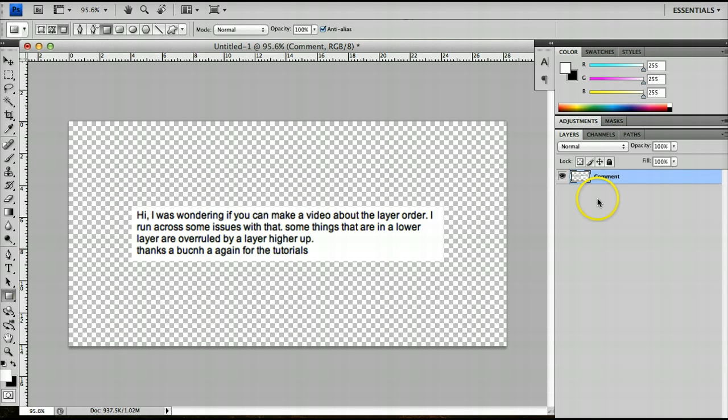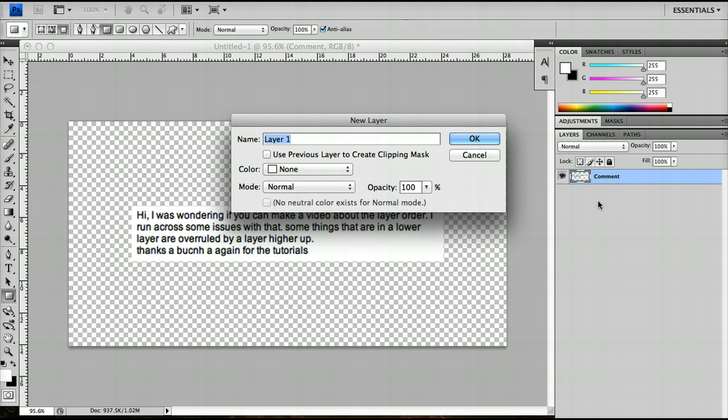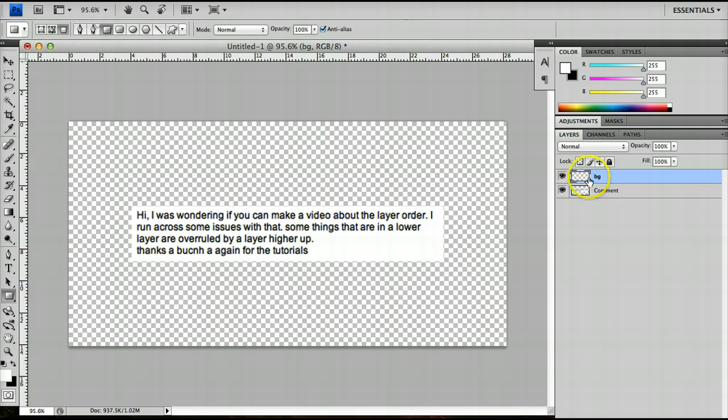For example, if I create a new layer by pressing CMD or CTRL on a Windows computer, SHIFT-N, I'll create a new layer and I will call this layer background. And as you can see, by default it appears at the top.